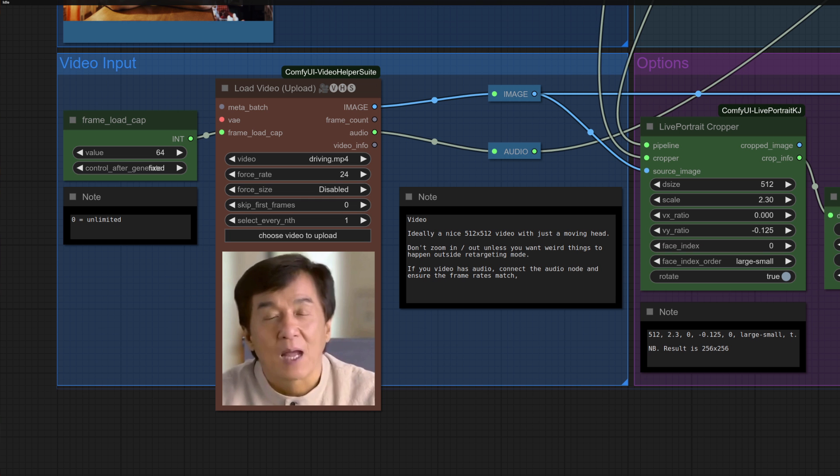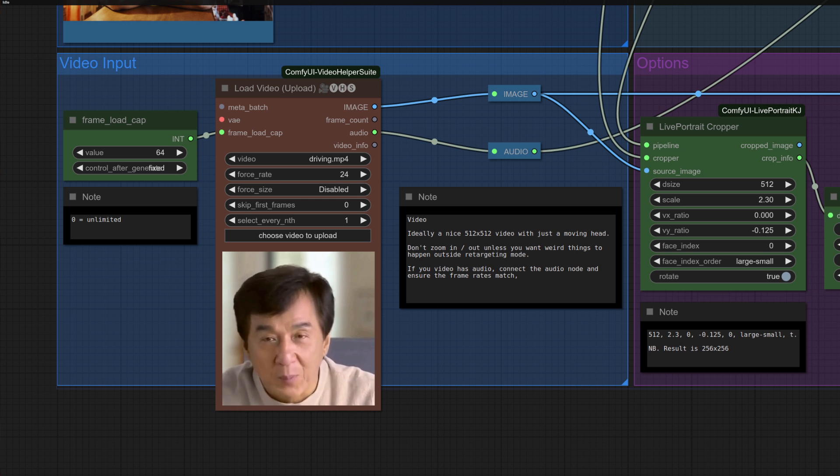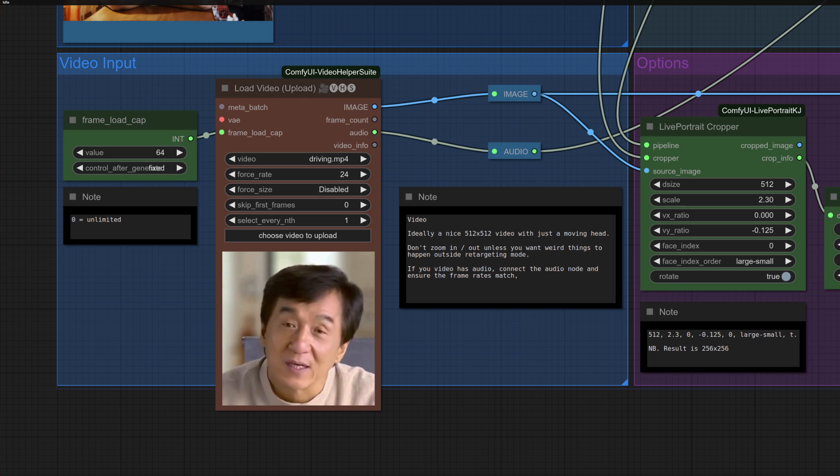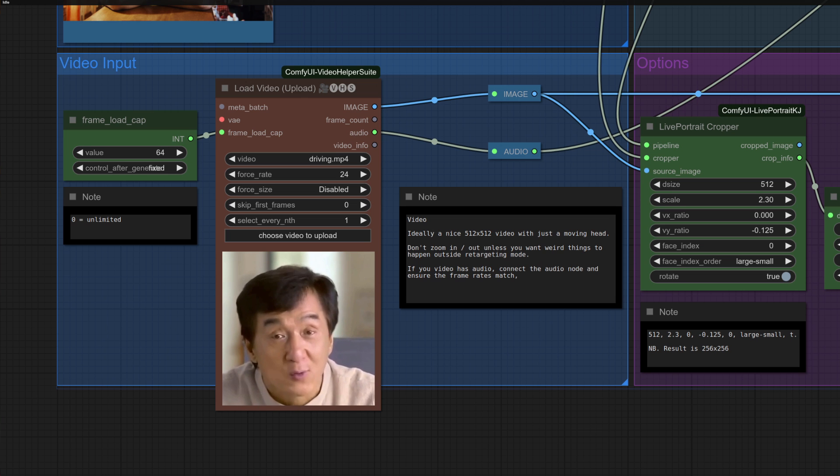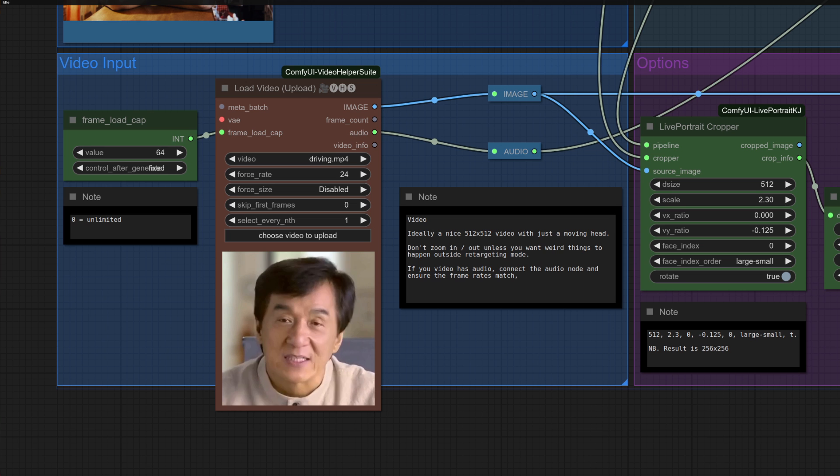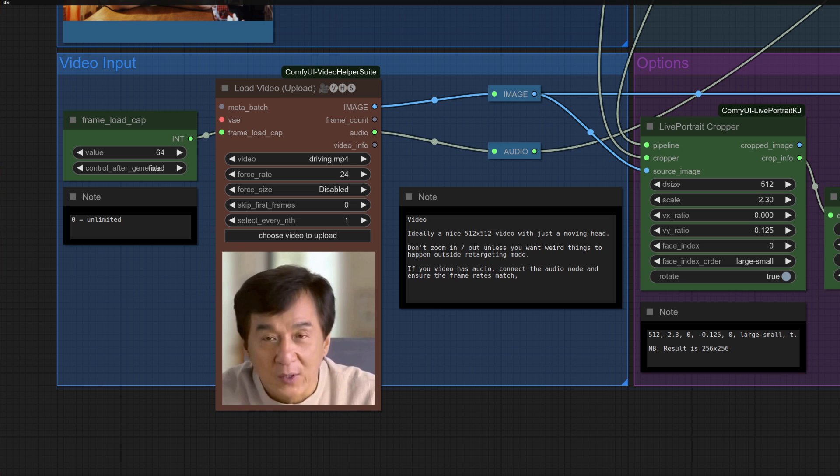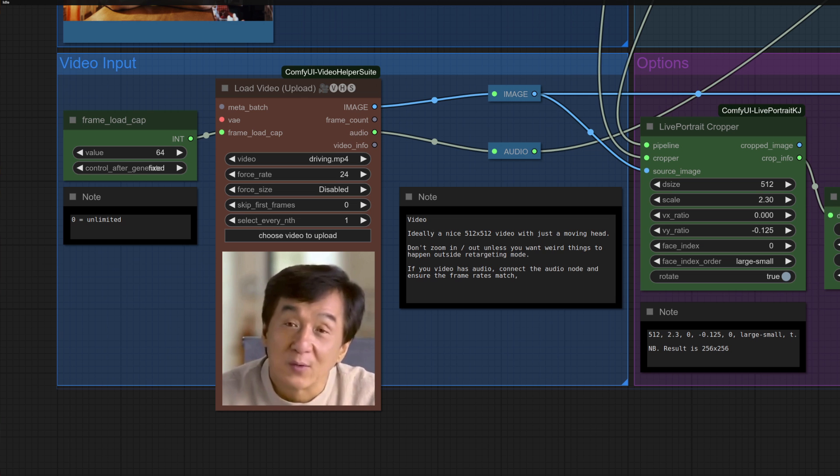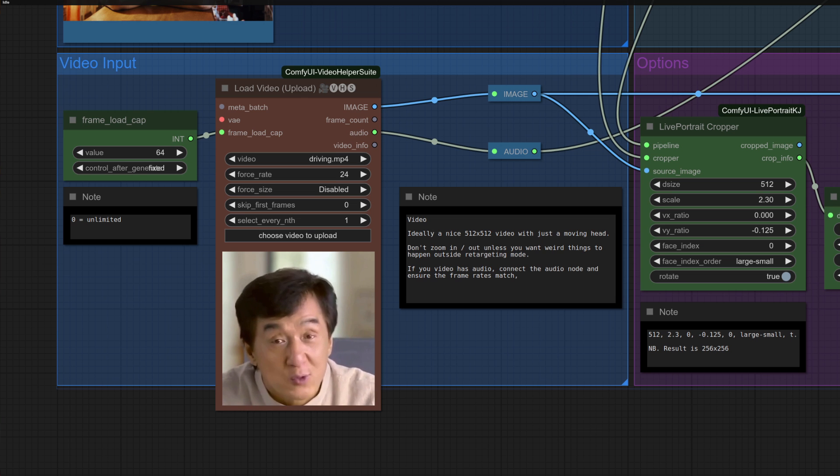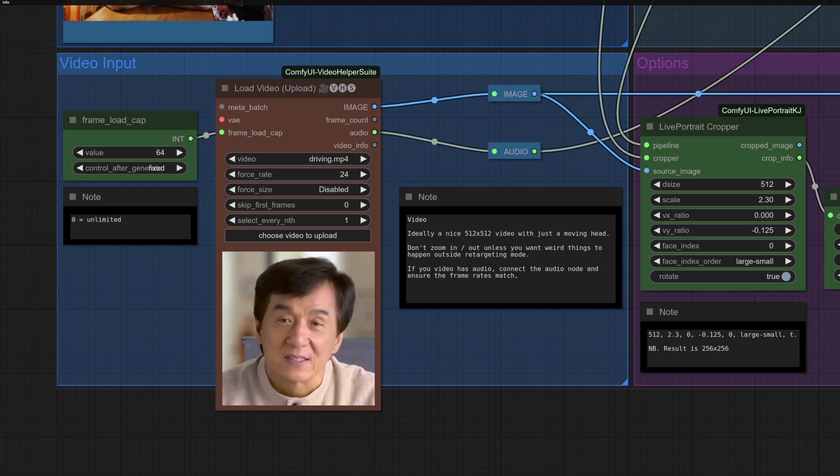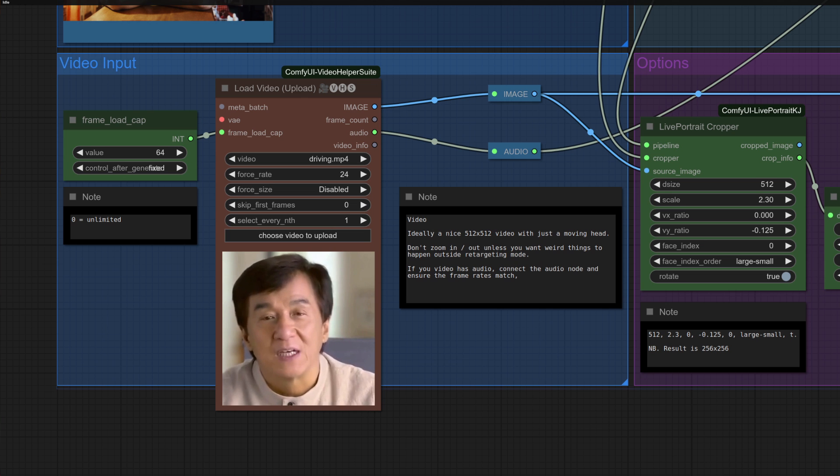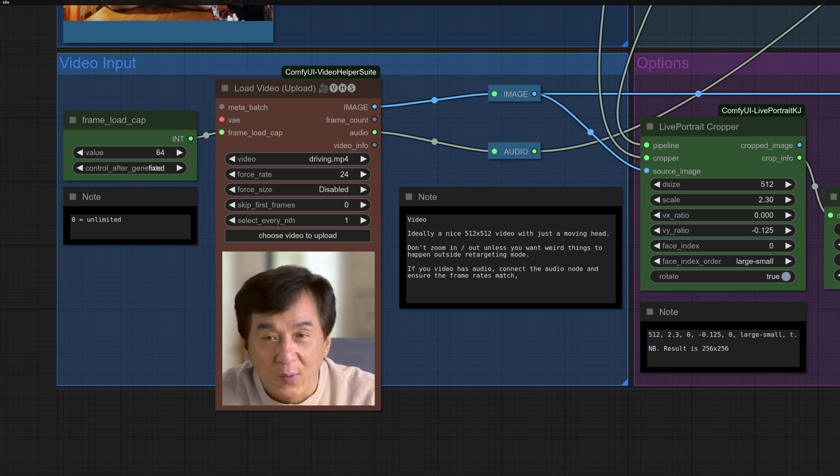The third option is the Input Video, also known as the Driving Video. This should ideally be 512x512, just like we've got there. A talking, slightly moving head. Do try not to zoom in and out as that will make things look a little bit weird.